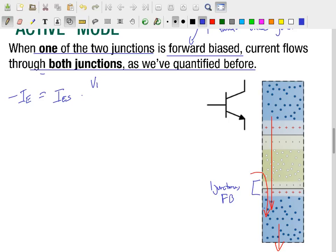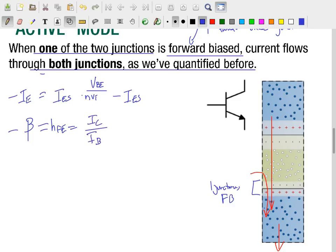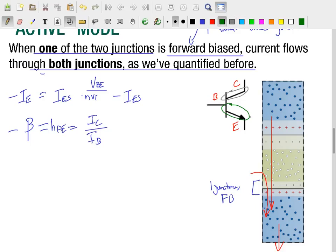The Ebers-Moll equation tells us essentially the same thing it did when looking at just one PN junction. The ratio of the base current to the collector current is given by our current gain, beta — sometimes called HFE — which is the ratio of the collector current to the base current. When only one junction is forward biased, all the behaviors we saw in the previous lecture apply. Typically we'd be forward biasing the base-emitter junction and reverse biasing the base-collector junction, which occurs when VBE is greater than the forward voltage but VBC is still less than the forward voltage of the base-collector junction.